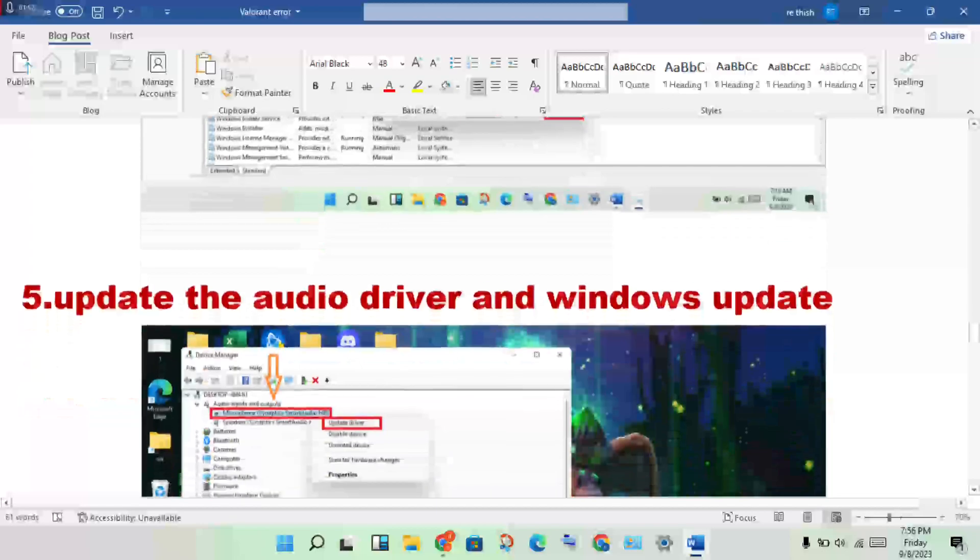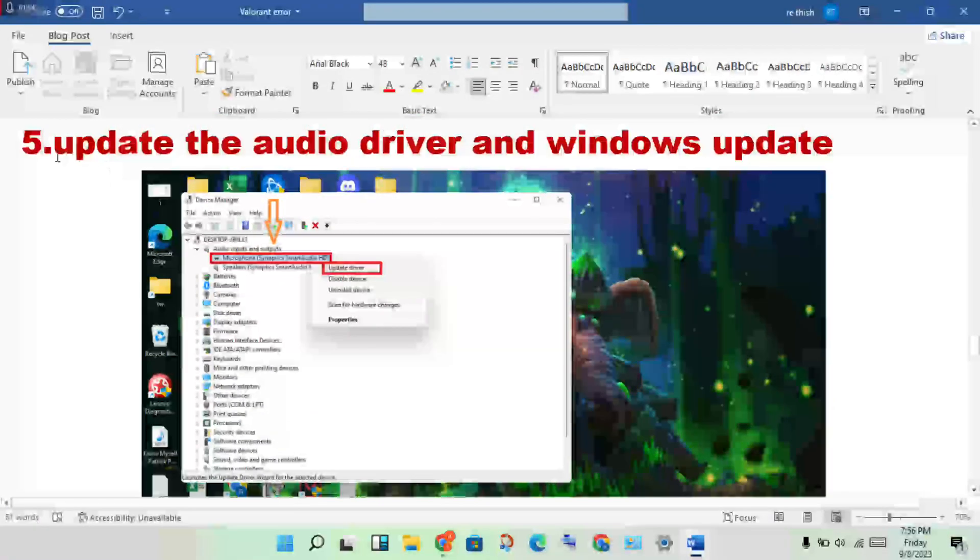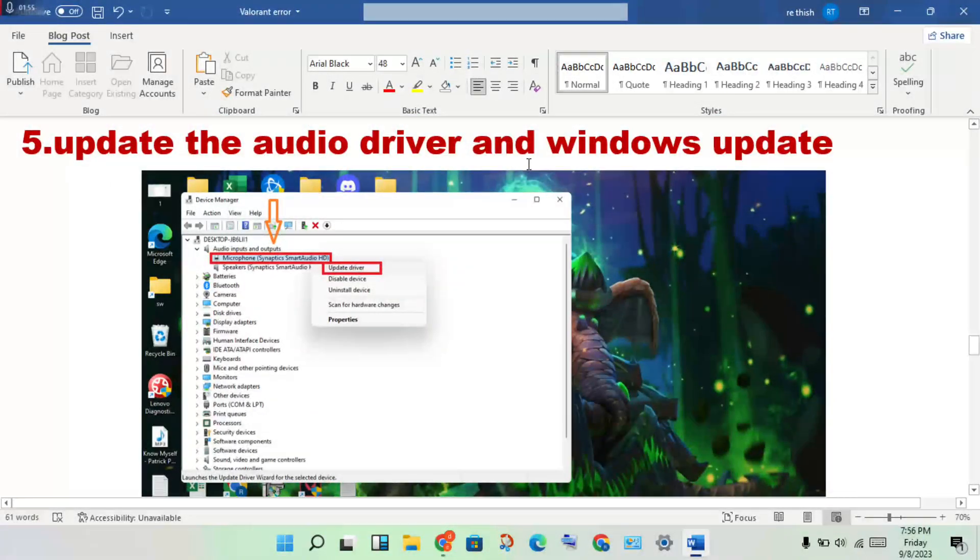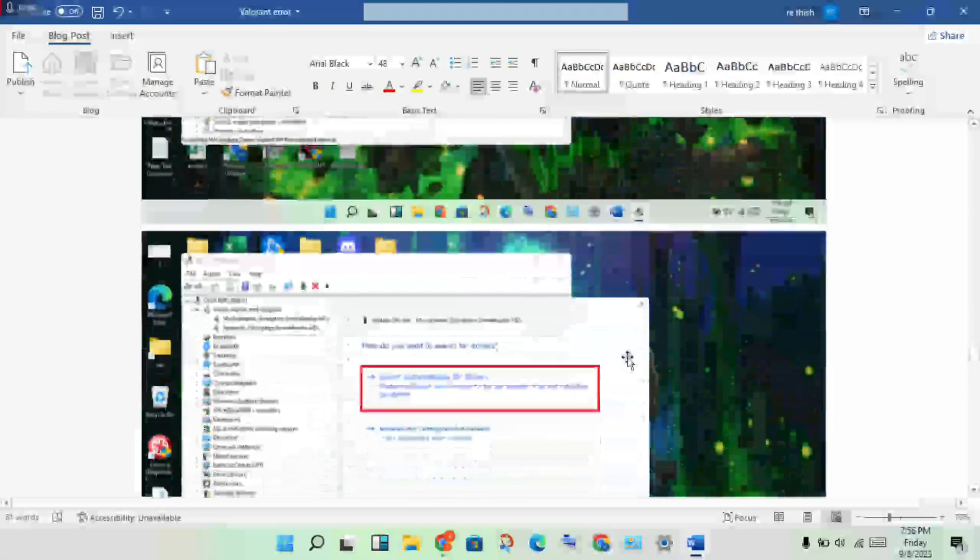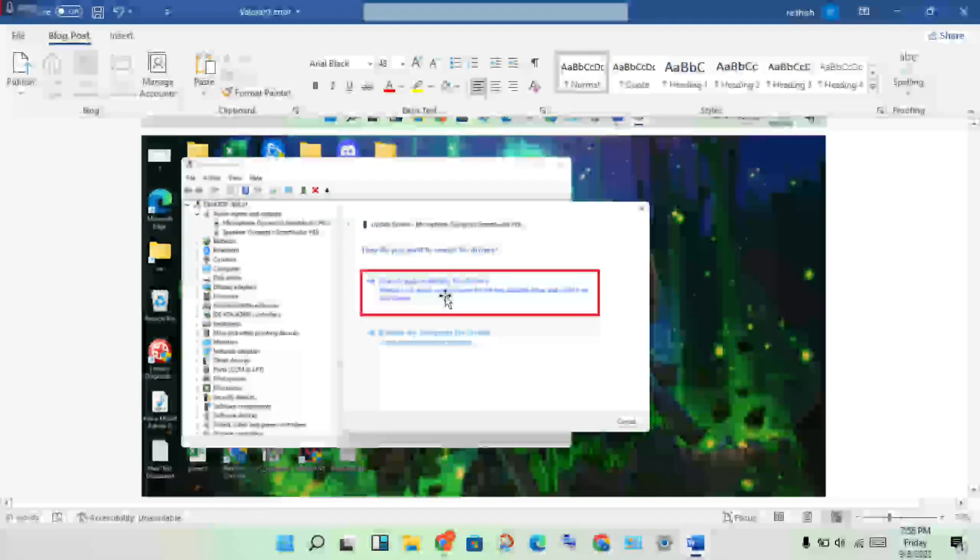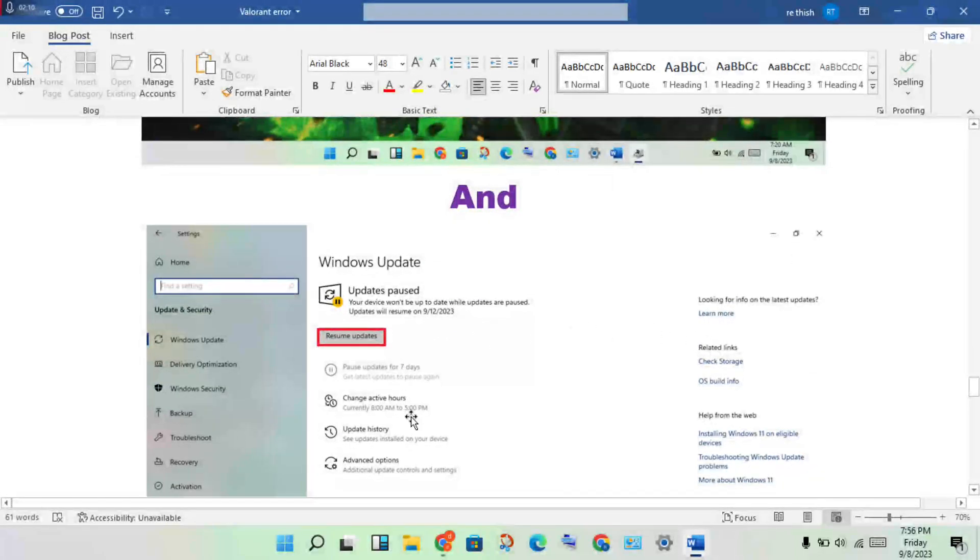Next, update the audio driver and Windows. Go to Device Manager, right-click your audio driver, then click Update Driver. Install the updated driver.